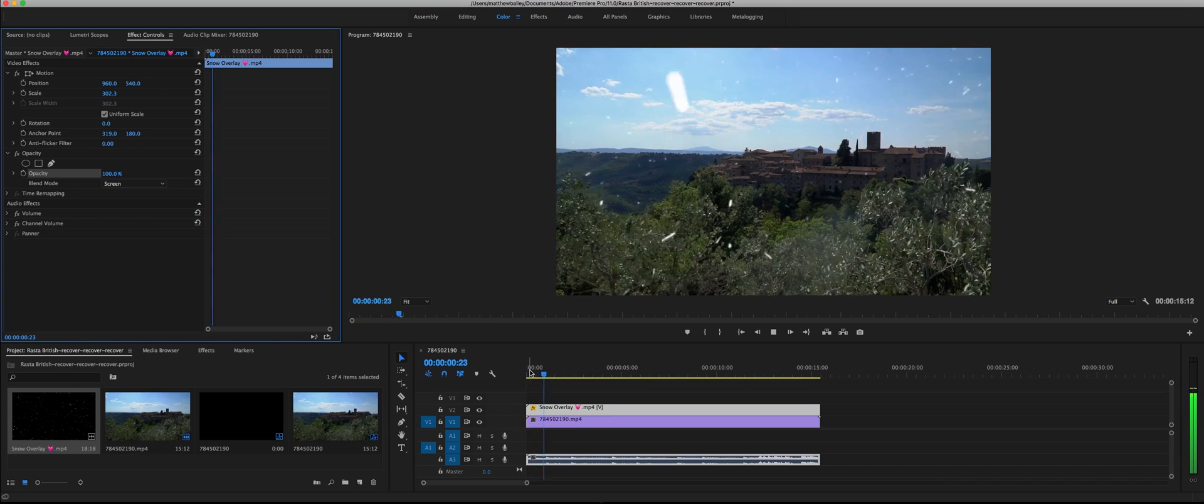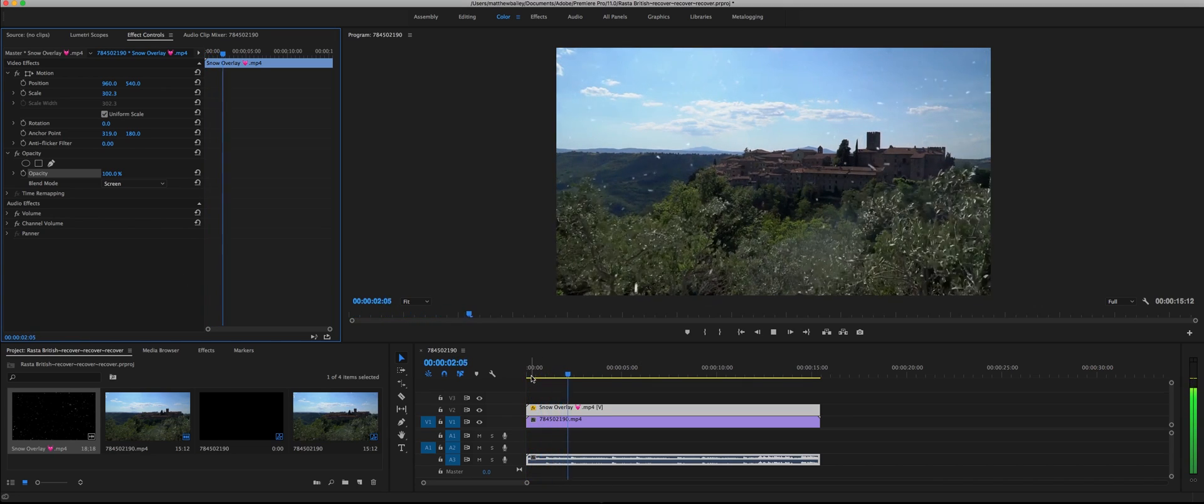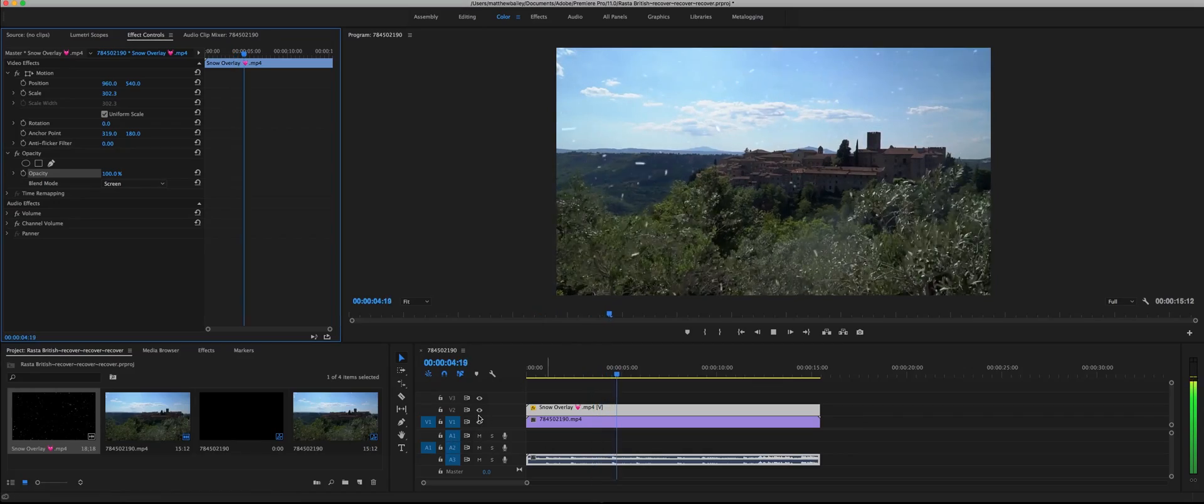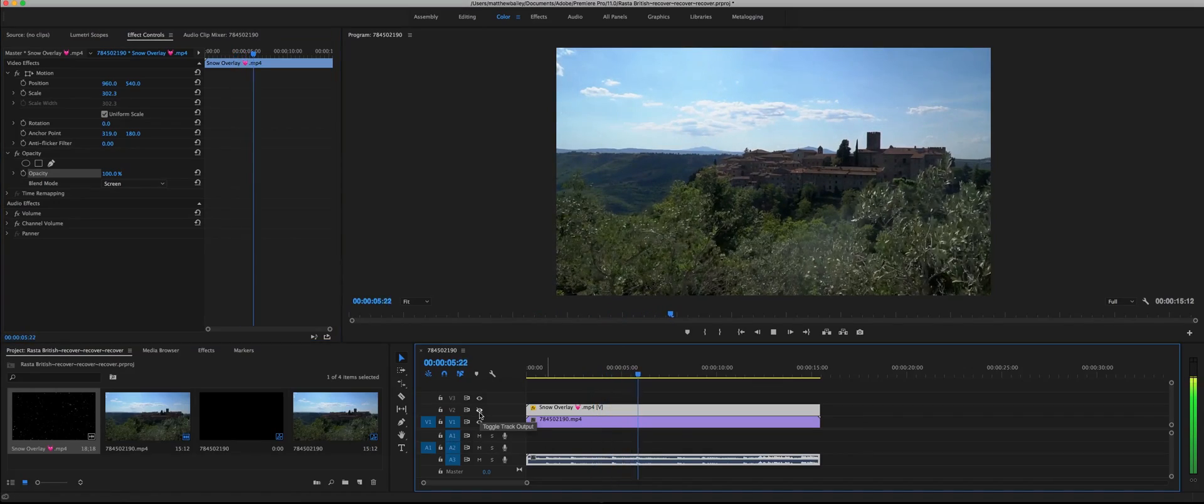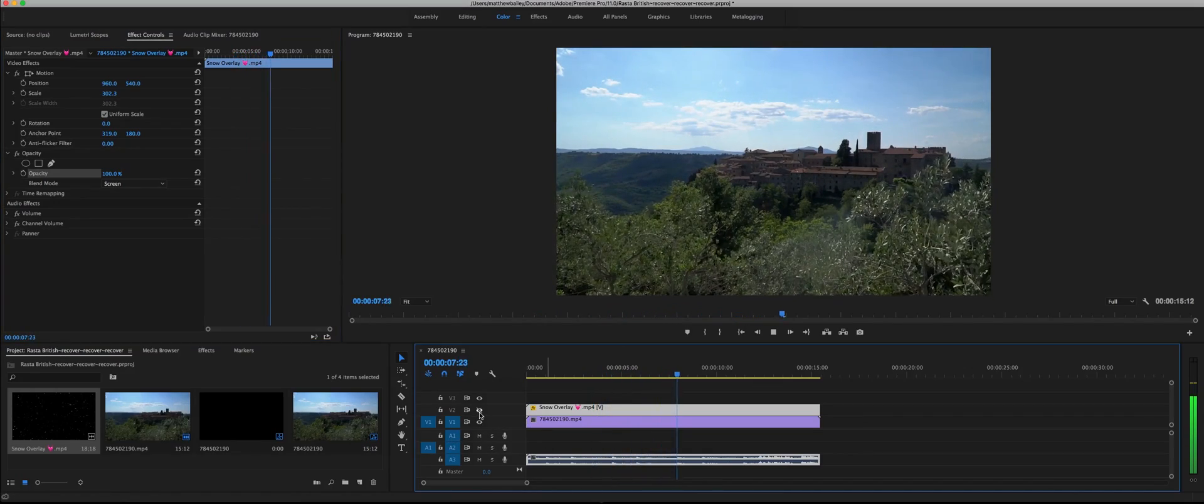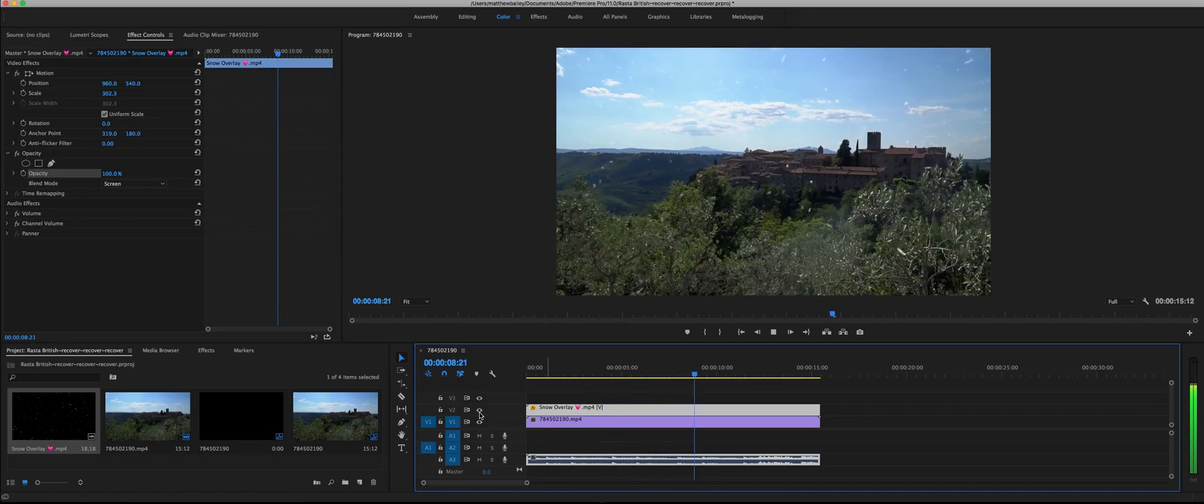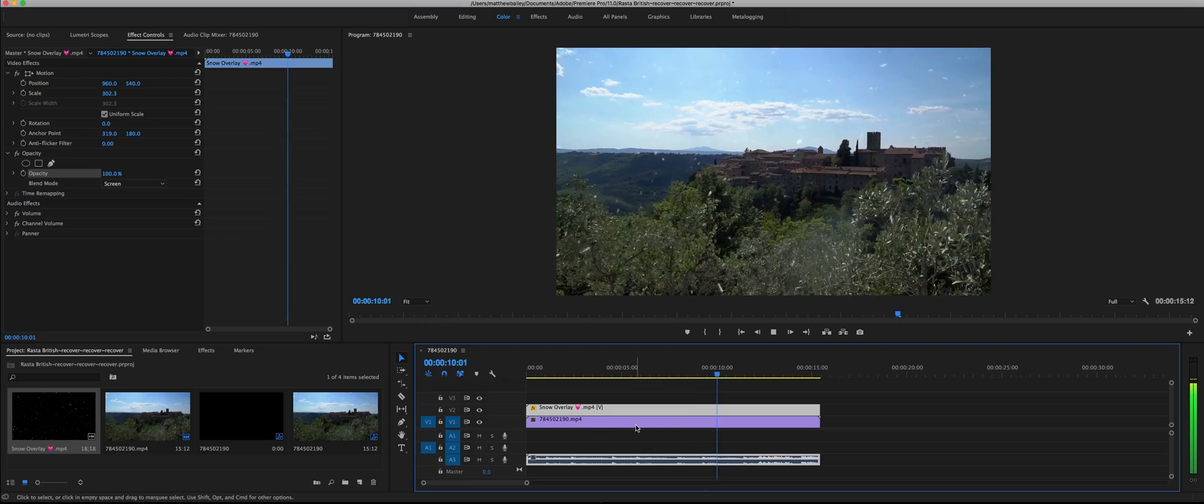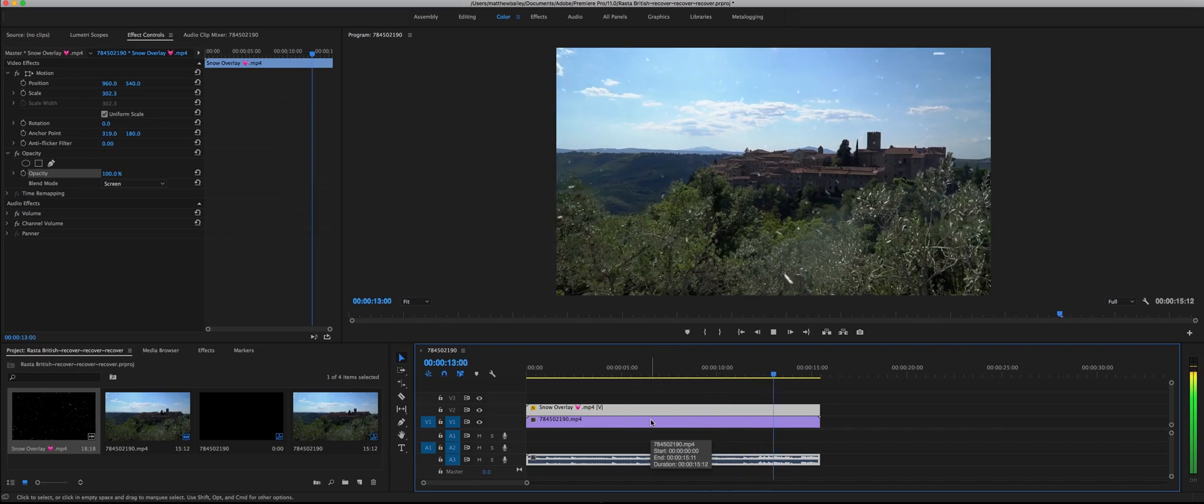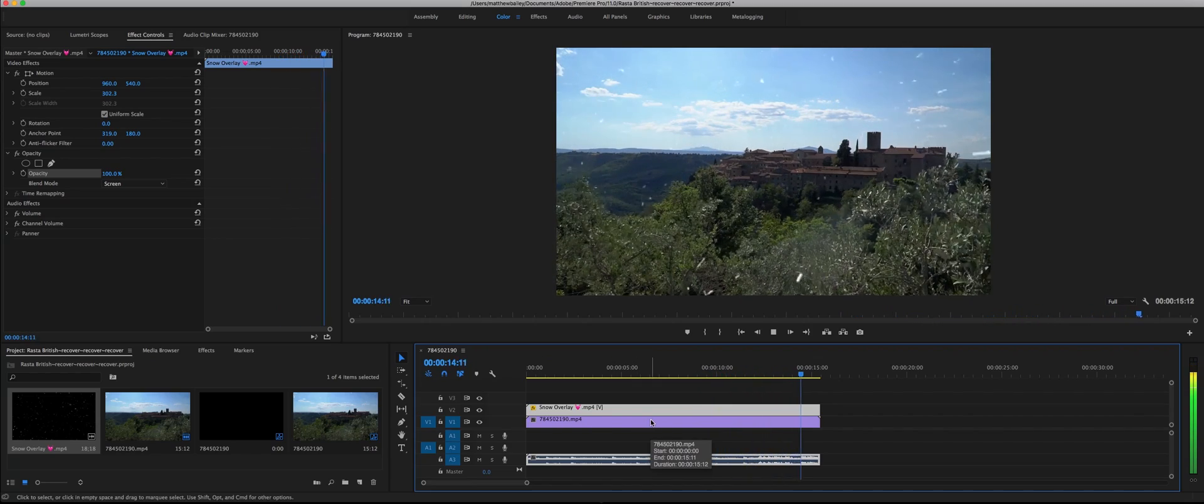Now I'm going to go ahead and toggle the on and off switch for this just so you can see that this does work. The background is completely gone. This is perfect, beautiful.